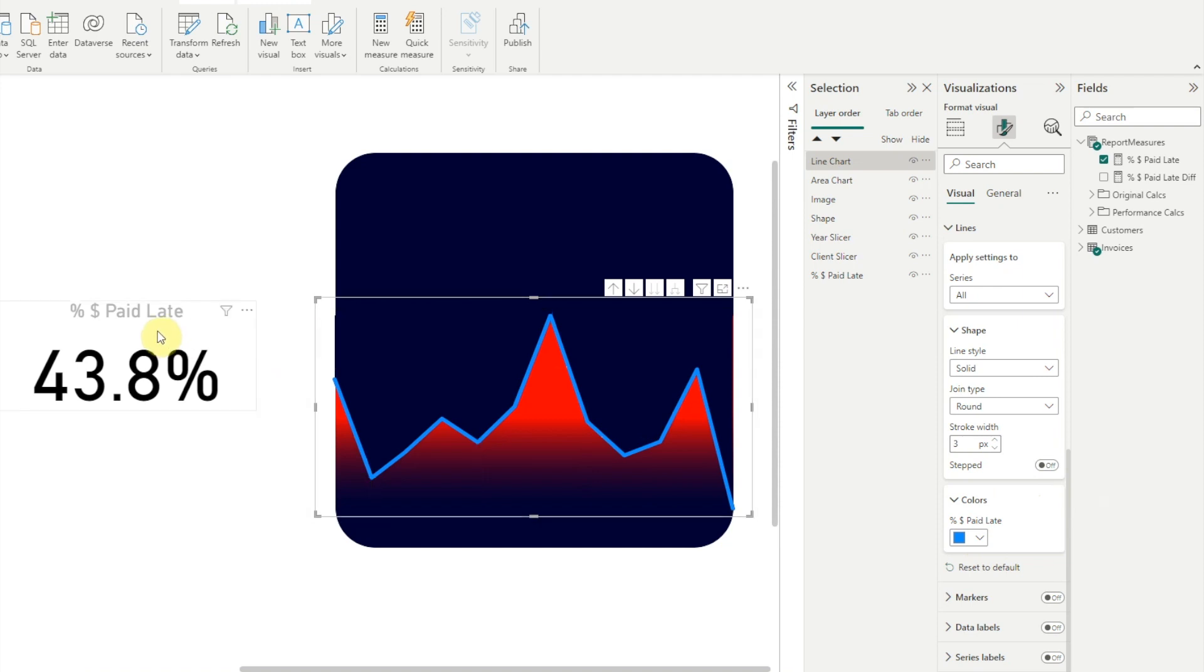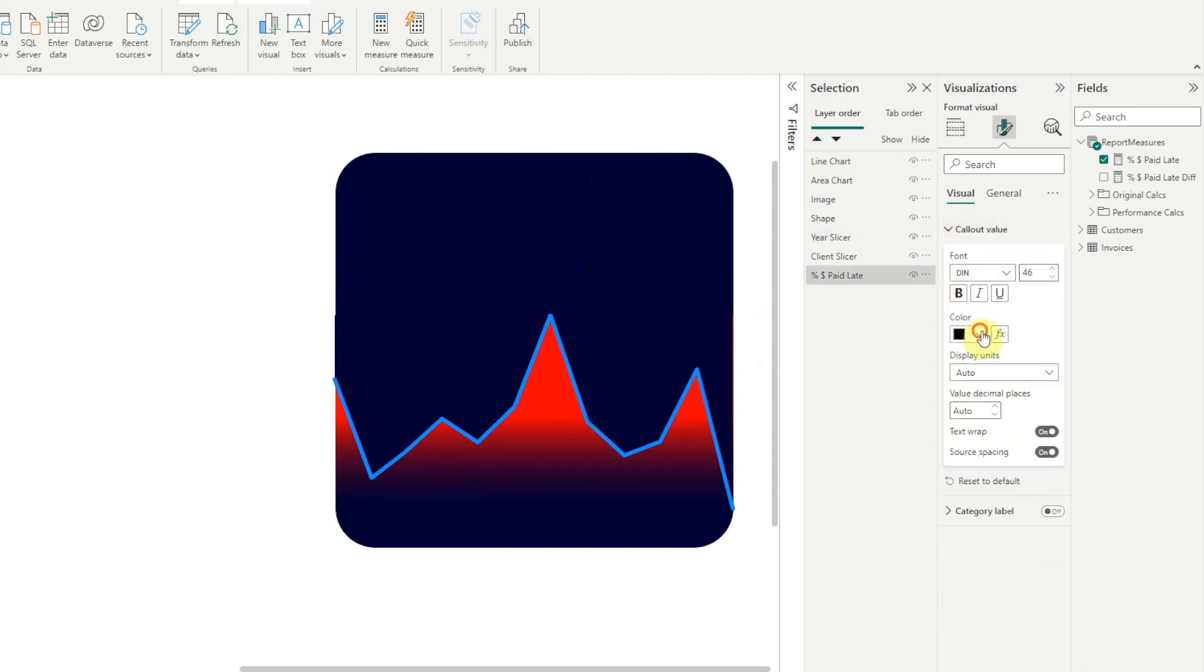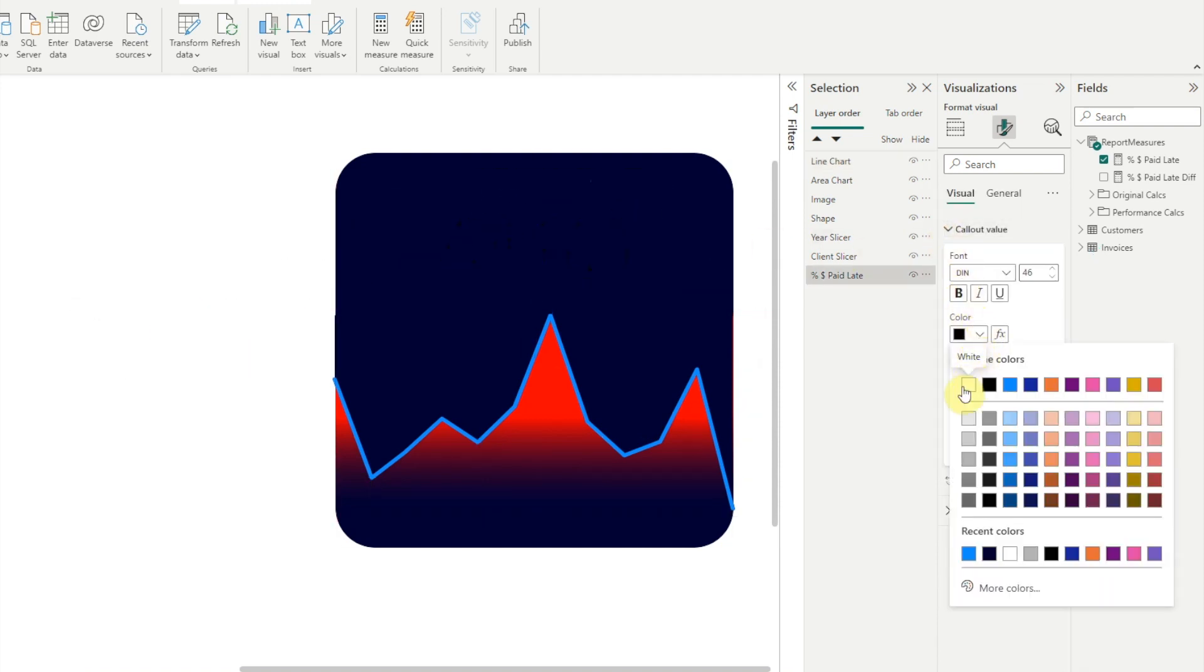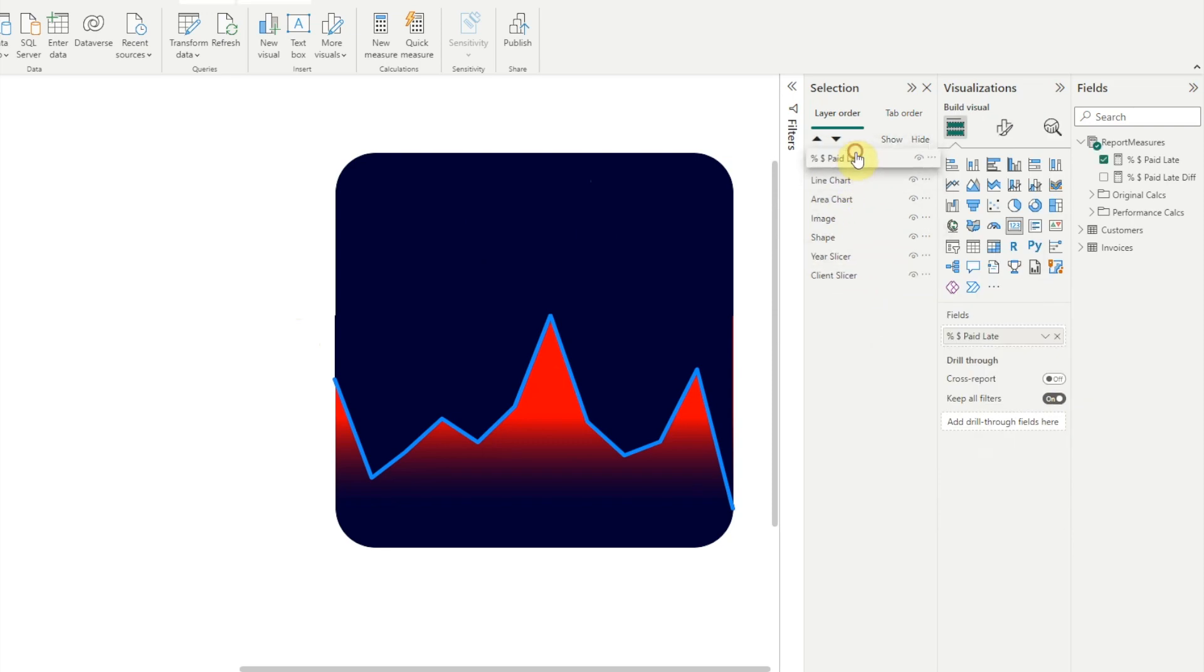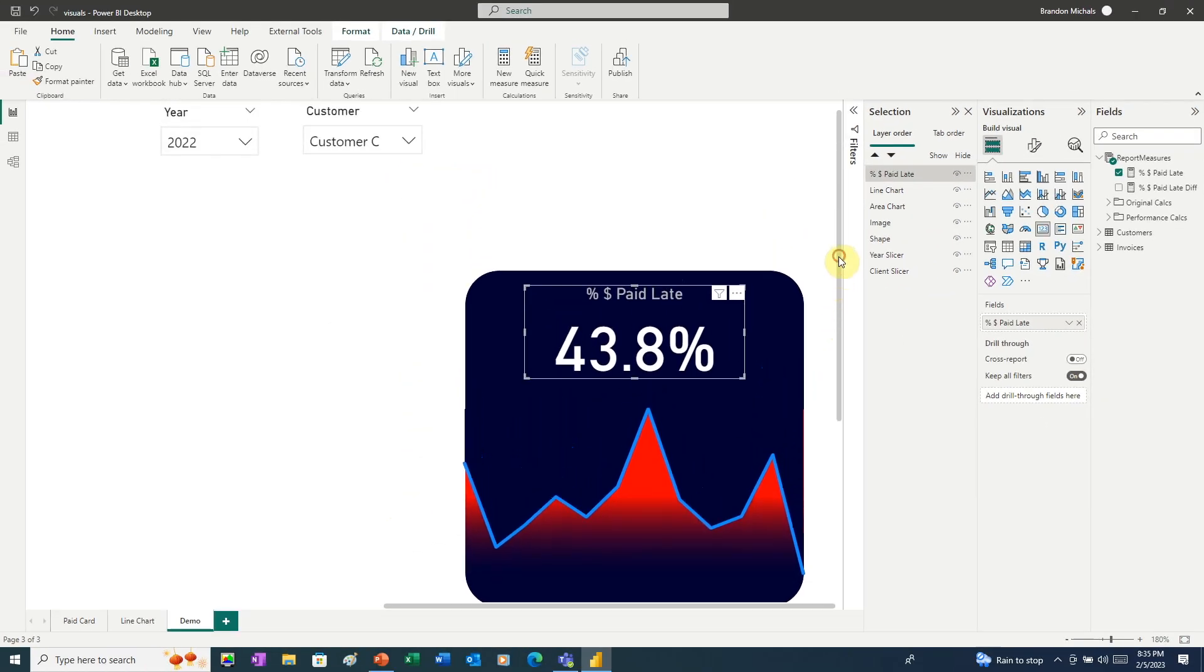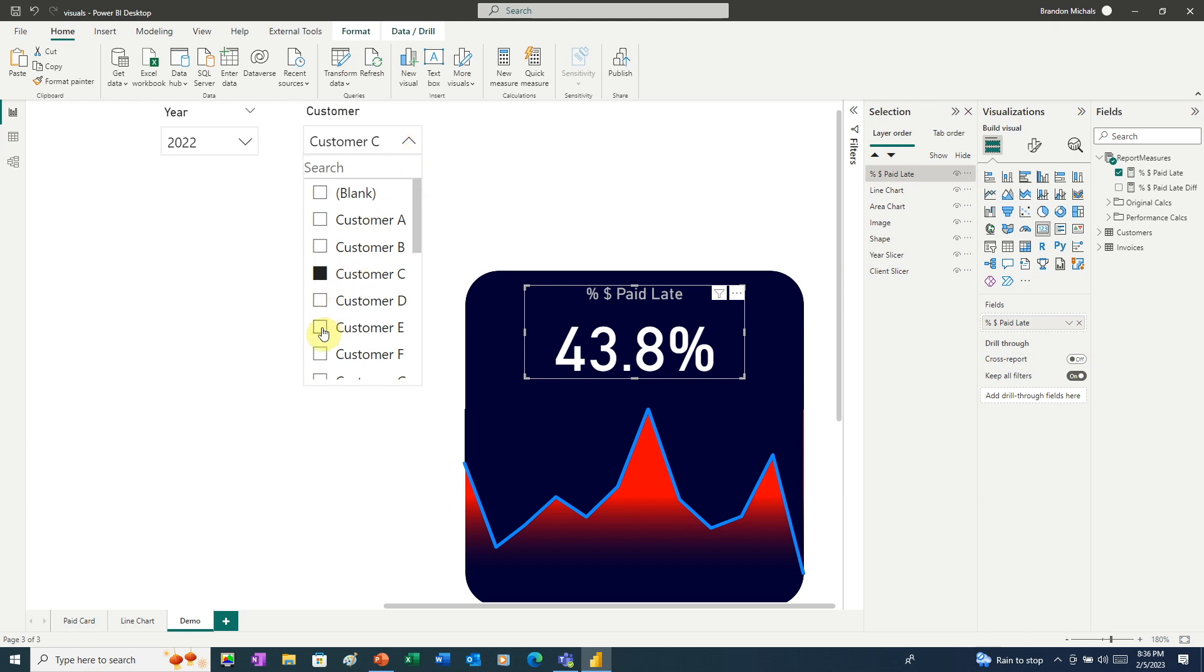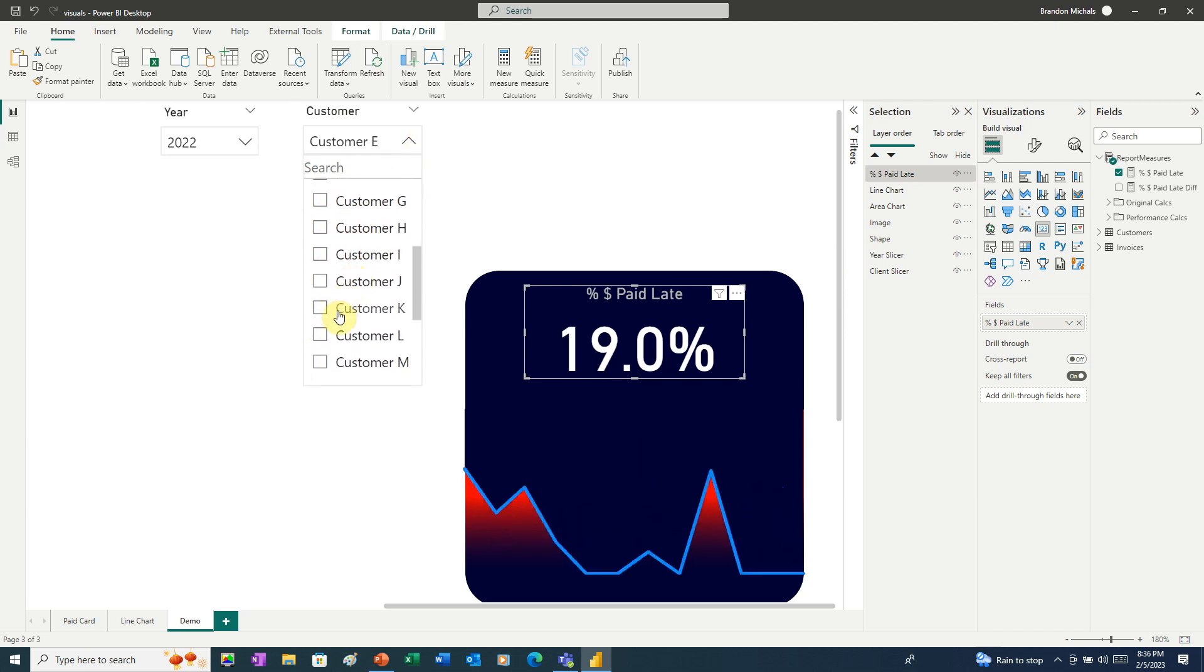Next, let's drag our card onto the visual. And here, we'll change the callout value and make this white. And then we'll slide that all the way up to the top. Now we need to scroll up so we can see our slicers. And here, we'll click through a few of the different customers. You can see Power BI even gives us a nice transition effect as we switch between customers.